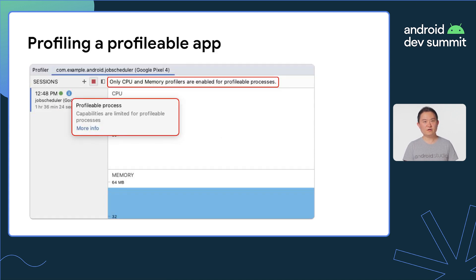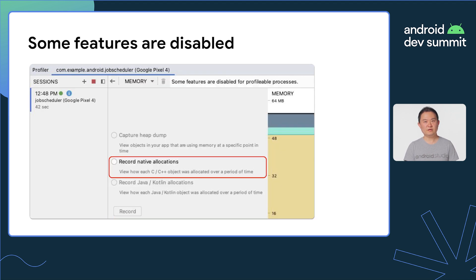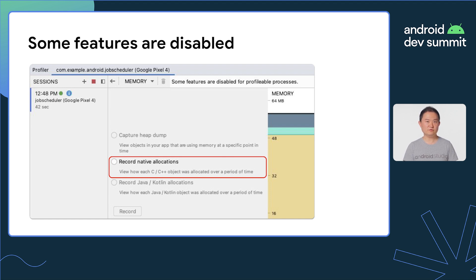Notice when a profilable app is being profiled, there is a visual indicator along with a banner message. Only the CPU and memory profiler is available, as I mentioned earlier. And in the memory profiler, only the native allocation recording feature is available due to security reasons. This feature is great for simplifying the process of local profiling, but it only applies when you profile with Android Studio.